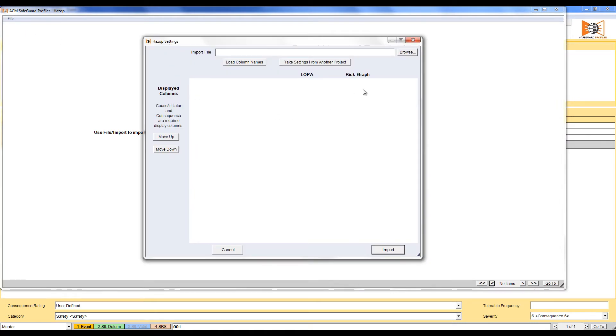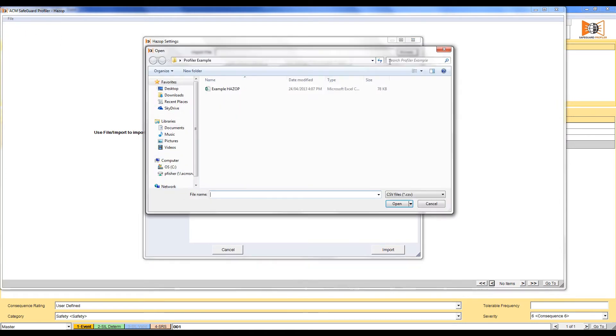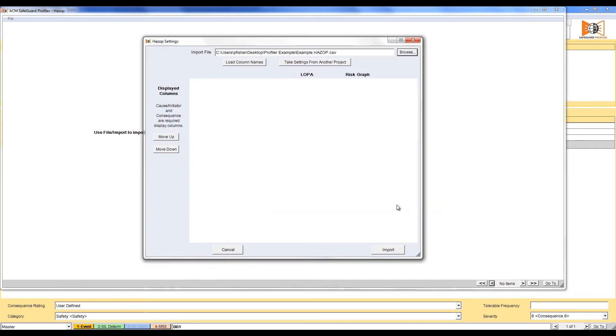Click Browse and navigate to the file that you are wishing to import. Select to open the file and then push Load Column Names.